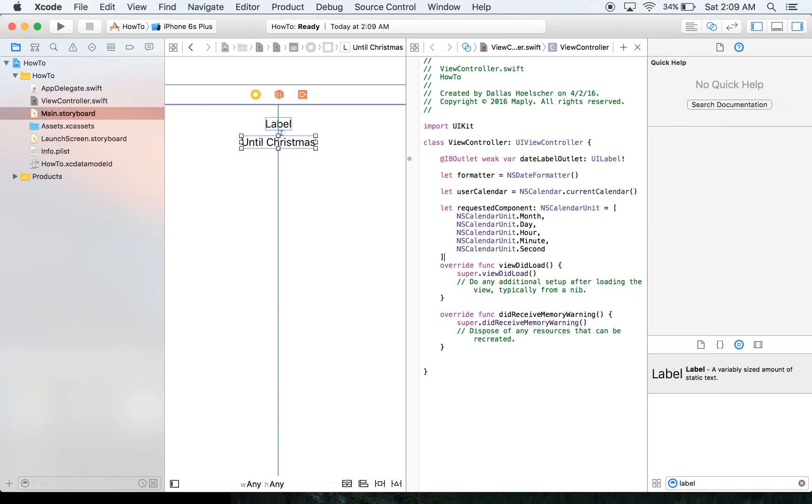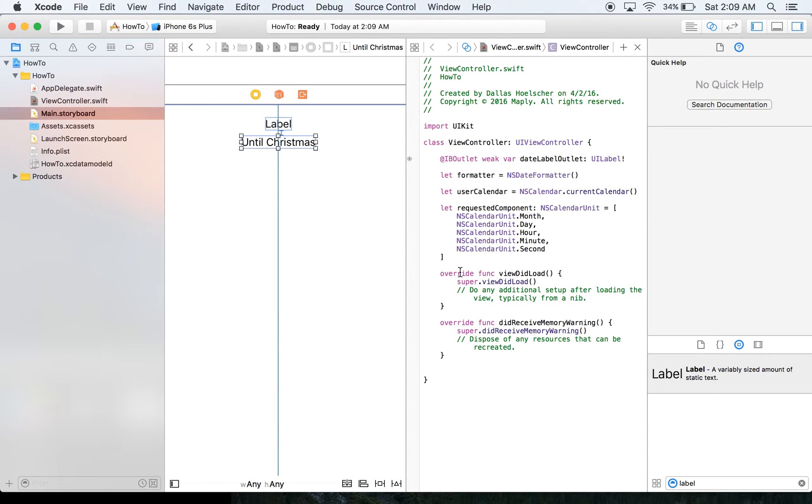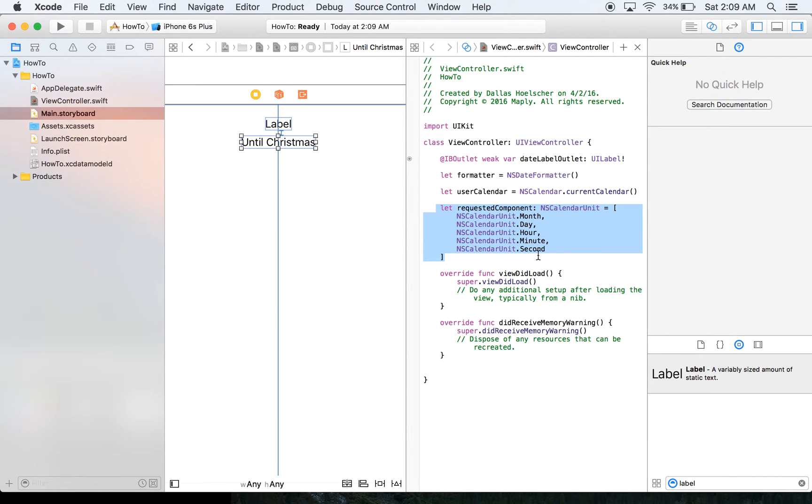This next part isn't going to make a lot of sense right now maybe, but basically in here we're putting the components we want. So month, day, hour, minute, second, which usually unless it's more than a year away, most of this won't make sense. In our case it's a Christmas thing, so a year does not make sense.